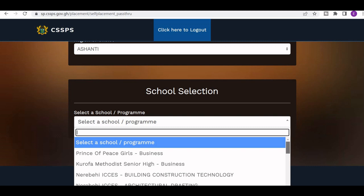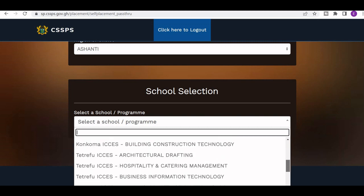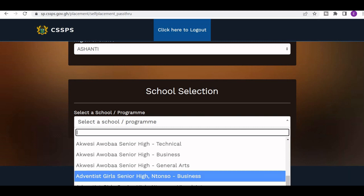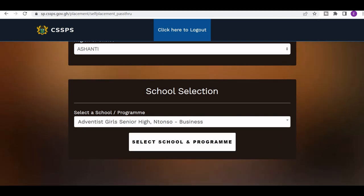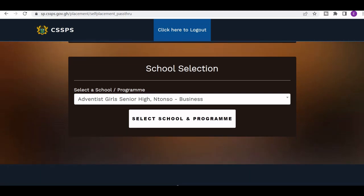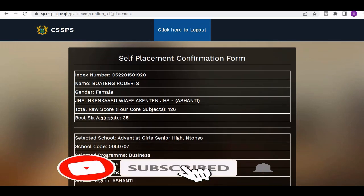Here I have some schools to choose from — for example, Friends of Peace Group of A30 Senior High and other schools. We have a lot of schools to select from. So let me choose Adisadel Girls Senior High School. I have selected Adisadel Girls Senior High School, and I'll put that in the school selection field.